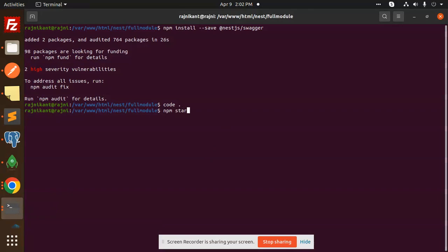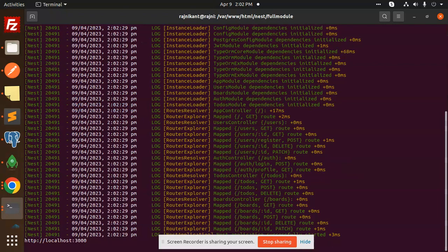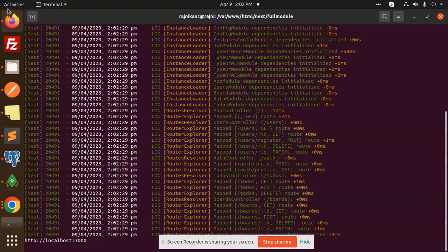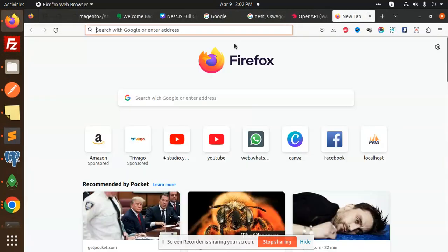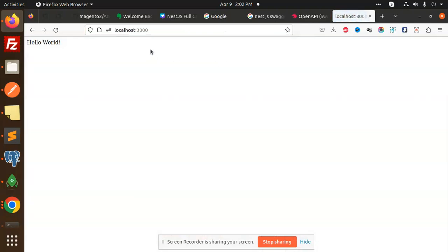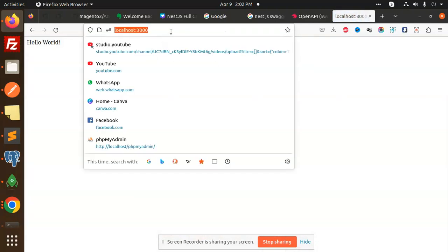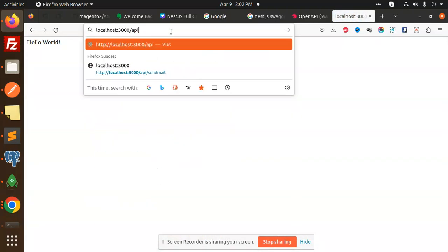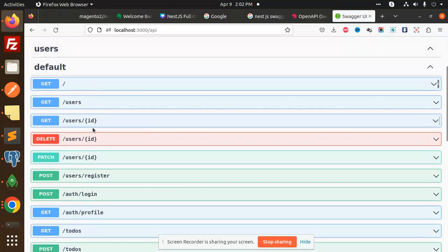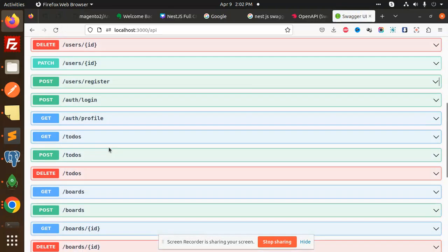NPM start, and here we go. So it's localhost:3000. Just copy this link and go to this one, and here you need to add this /api, and here you can see that we have all the listing of the users, register, to-dos, and all the schemas and everything.